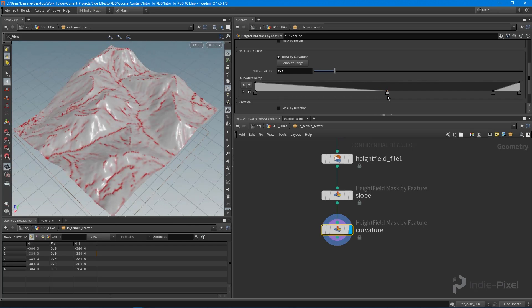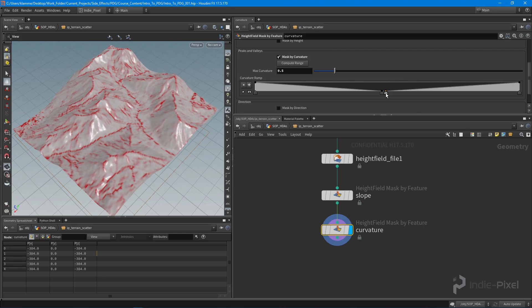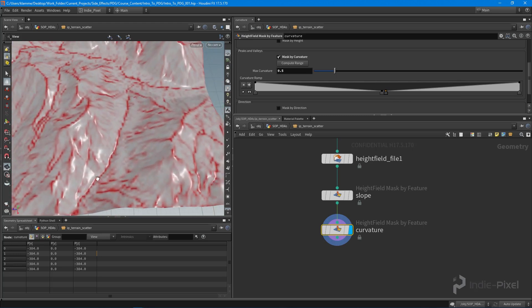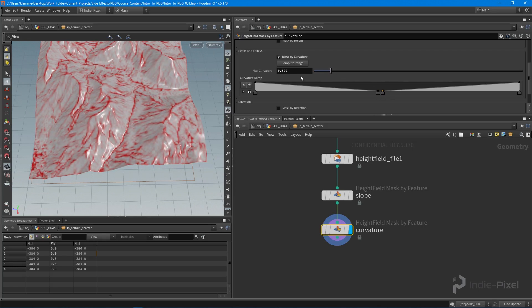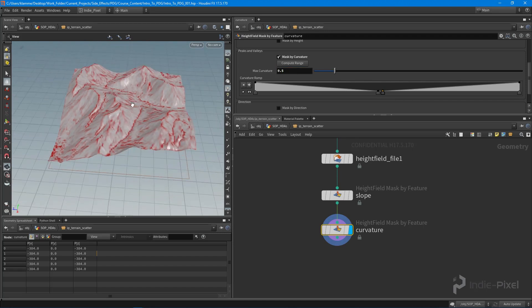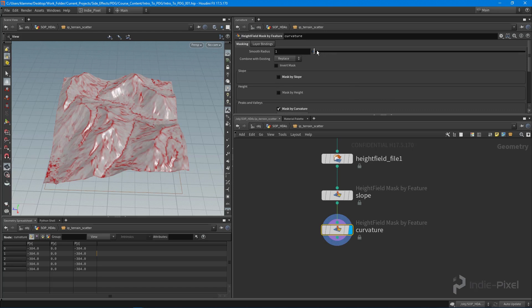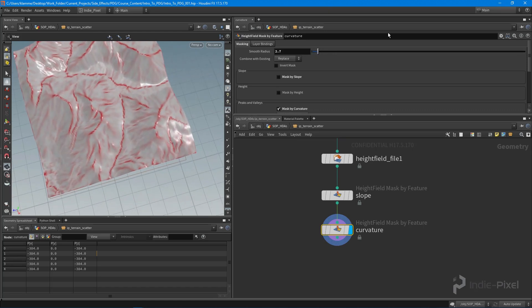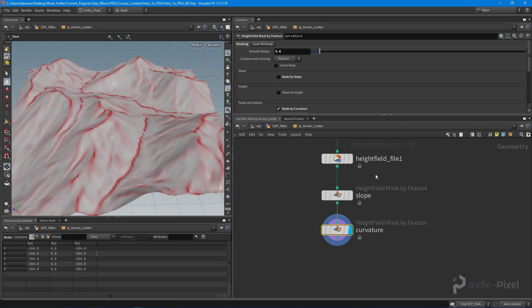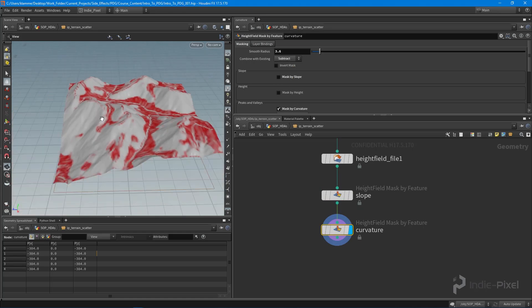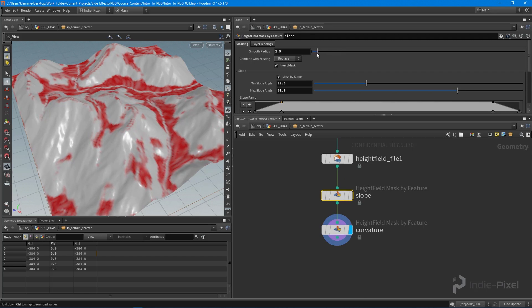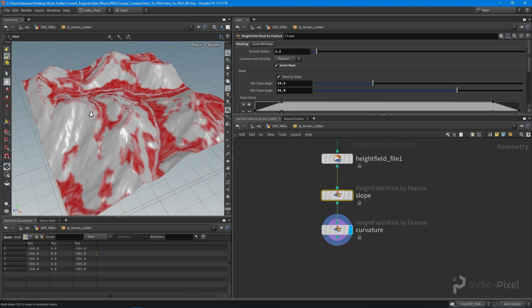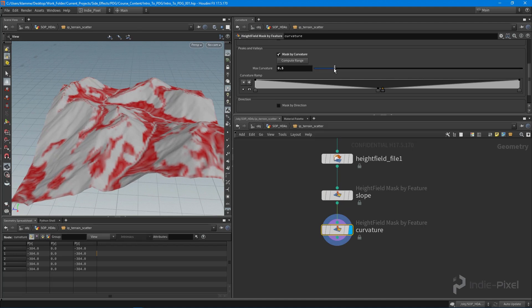I'll pull the range values into the center, which will find those places of high curvature — the peaks — and also the nice low valley areas. You can increase or decrease the intensity with this slider; 0.5 usually works well. I'll smooth the radius a bit more to make it more generalized. Then we want to subtract this curvature mask from the slope mask, and you can see that gets rid of the peaks. I'll adjust the smooth radius a bit more — something like that does a pretty good job.